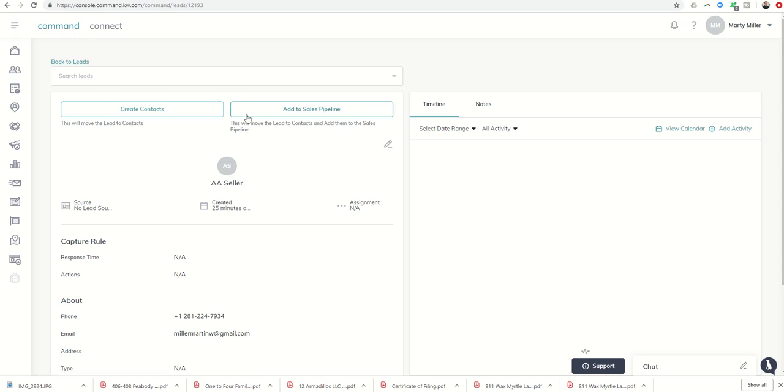We didn't have the ability to create a contact if we're not actually going to put them in our sales pipeline. However, in this case, of course, we would want to put them in the sales pipeline. We could click on add to sales pipeline and that would both create a contact, move the lead to the contact, and then add them to the sales pipeline.